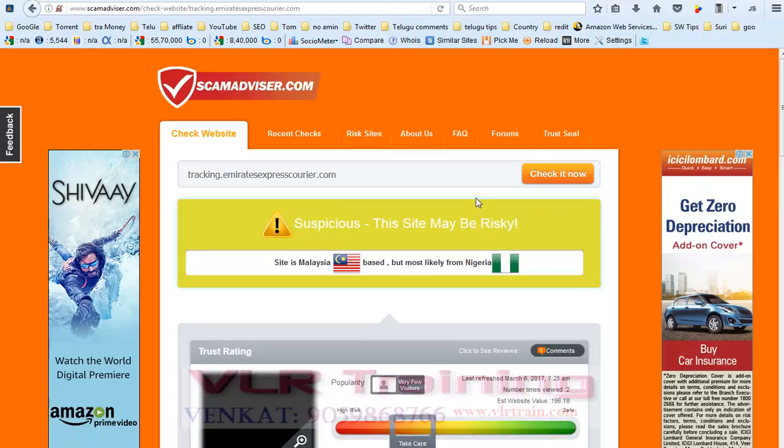Sometimes when you're opening a website, that website asks for your personal information like your email ID, phone number, and your name. Some particular websites are asking for your credit card details.